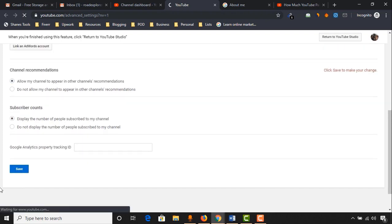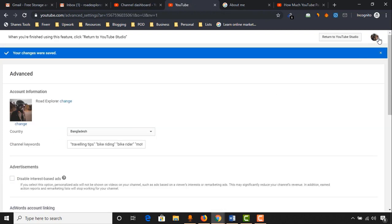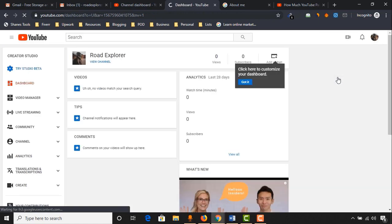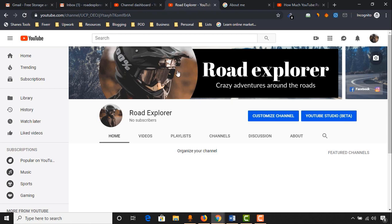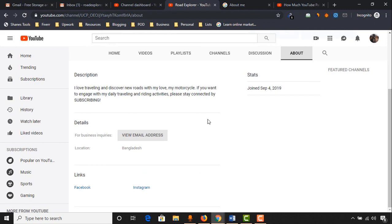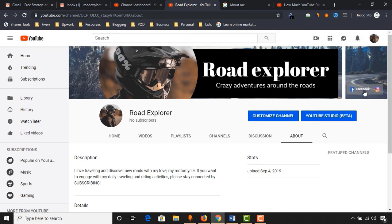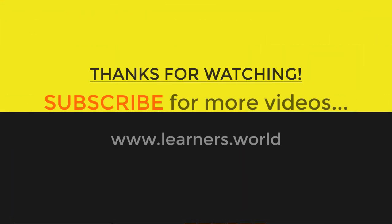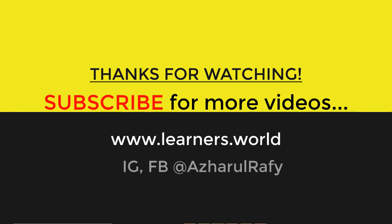Now if we go to our creator studio and visit our channel from view channel, you will see a professional look on your YouTube channel — we have got a profile picture, channel art, description, email address, location, and social media links so people will be able to connect with us easily. I hope you found this video helpful. Please like and share this video to help others. In my next video I'm going to show you how to upload a video, how to do video SEO, add titles, descriptions, and custom thumbnails. Please subscribe to my channel and I hope to see you in the next video. Thank you very much for watching.